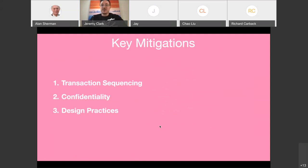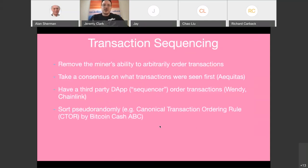Finally, how do you prevent front-running? There are basically three categories of mitigation: some way of sequencing transactions, some way of adding confidentiality, and some way to design your dApps to be resistant to front-running. The idea of transaction sequencing: right now on Ethereum, miners can arbitrarily order transactions. What if we handcuff them at the protocol level with rules about inclusion? One rule that makes a lot of sense is first-in, first-out — the first transaction seen is the first included.